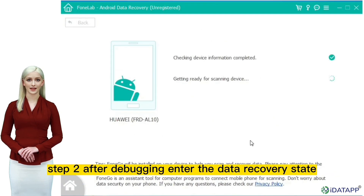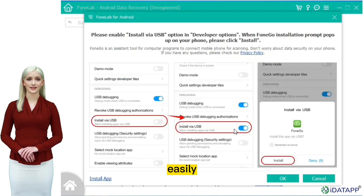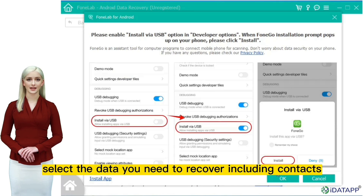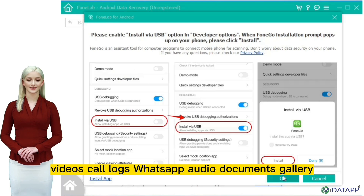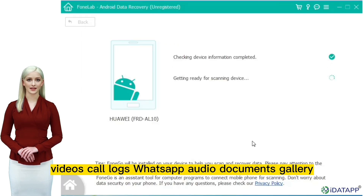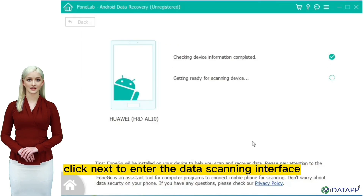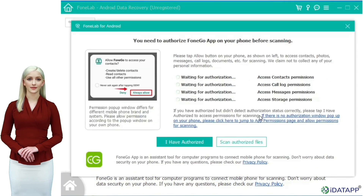Step 2: After debugging, enter the data recovery state easily. Select the data you need to recover, including contacts, messages, photos, videos, call logs, WhatsApp, audio, documents, and gallery. Click next to enter the data scanning interface. Of course, we can also do a deep scan.